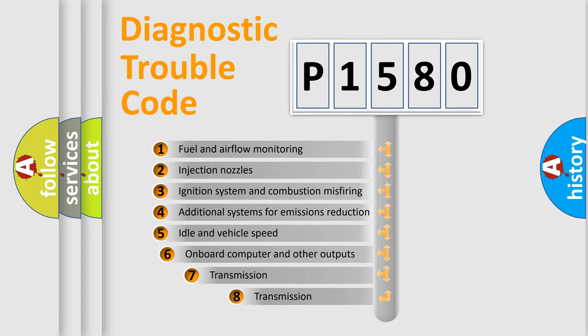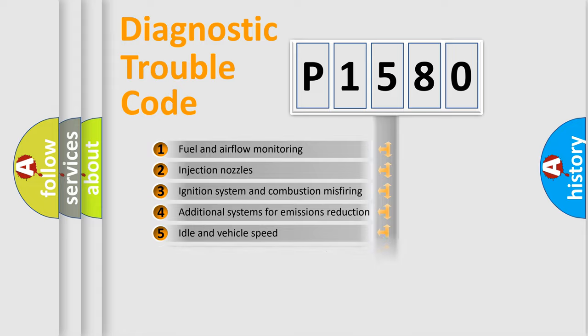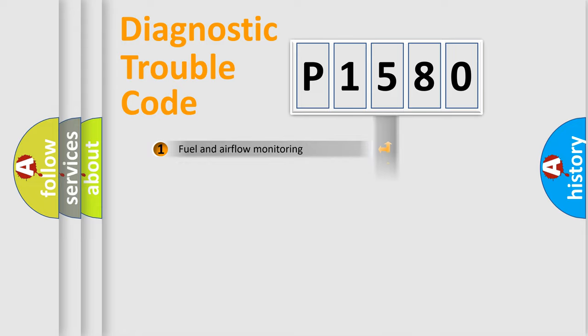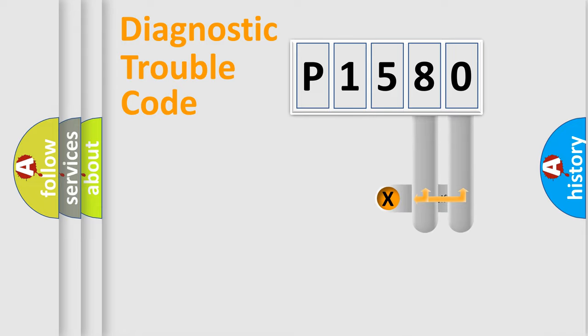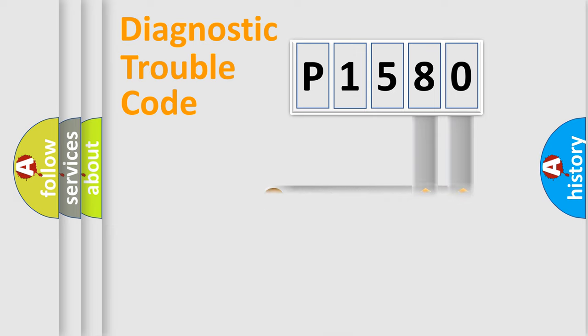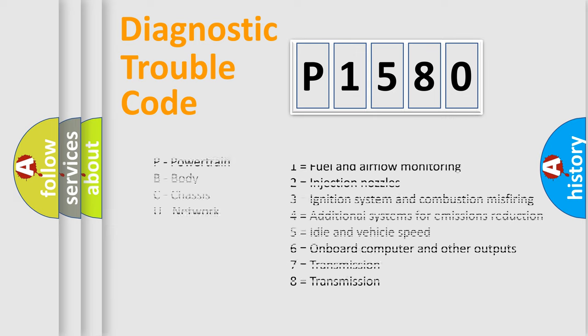The third character specifies a subset of errors. The distribution shown is valid only for the standardized DTC code. Only the last two characters define the specific fault of the group. Let's not forget that such a division is valid only if the second character code is expressed by the number zero.